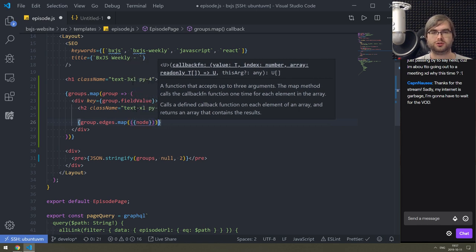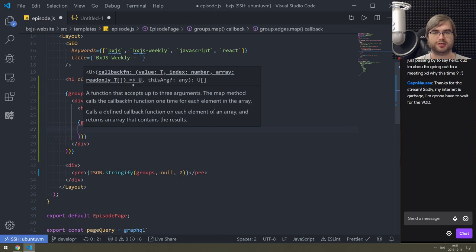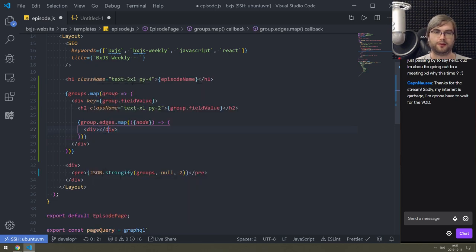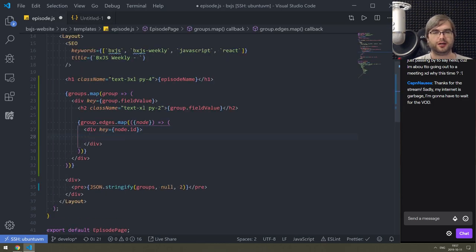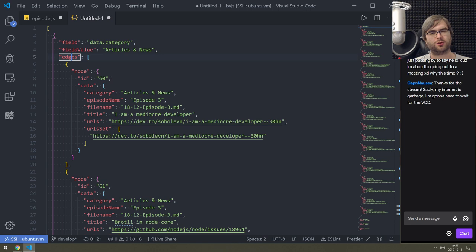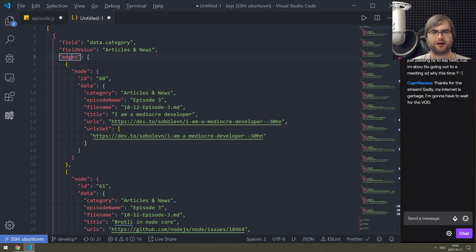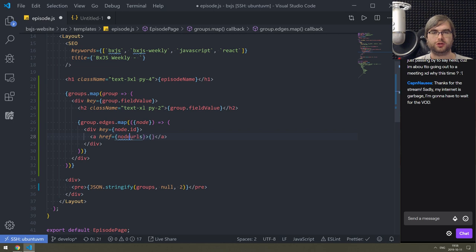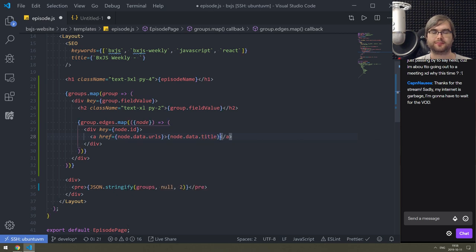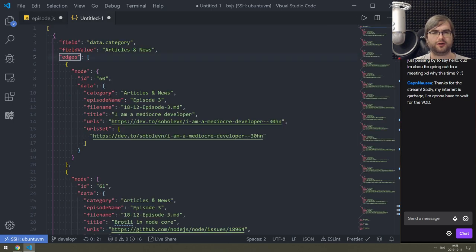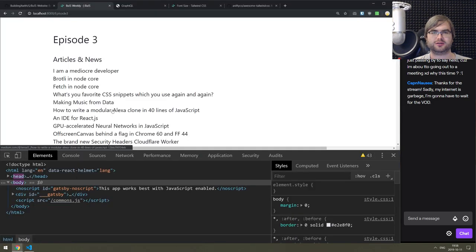Map edges and get a node - I'll deconstruct it immediately, wrap it in a div. Key is node.id - we do have node.id which is nice. Then just an anchor tag where href is node.data.urls - why is it called 'urls' if it's just one URL? I don't think I'll care about that for now. And then we have node.data.title - that's basically all we really need here.